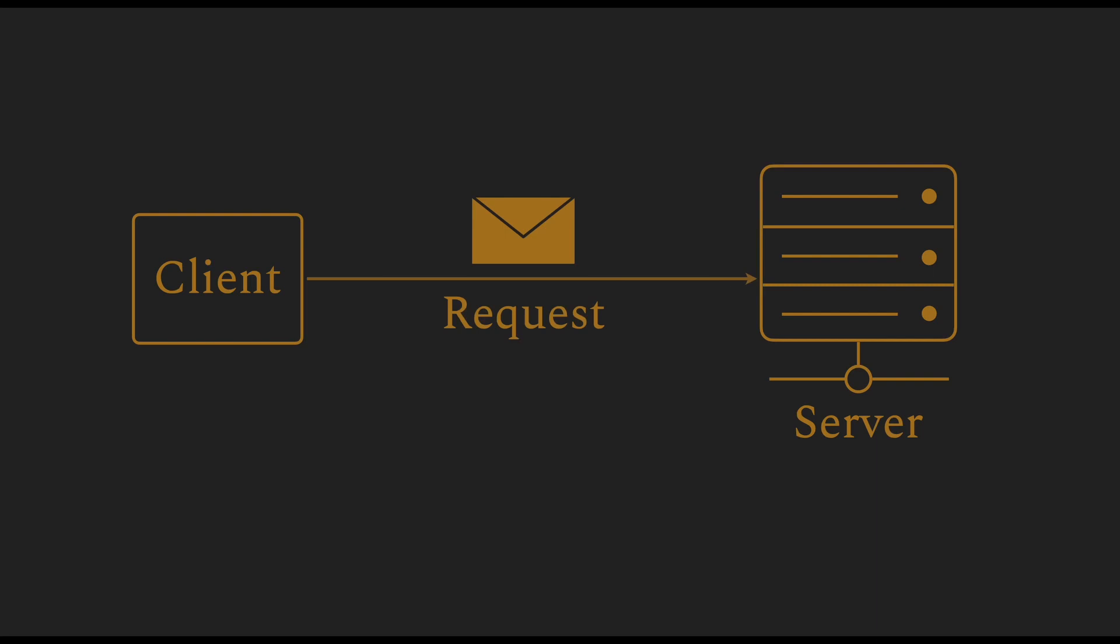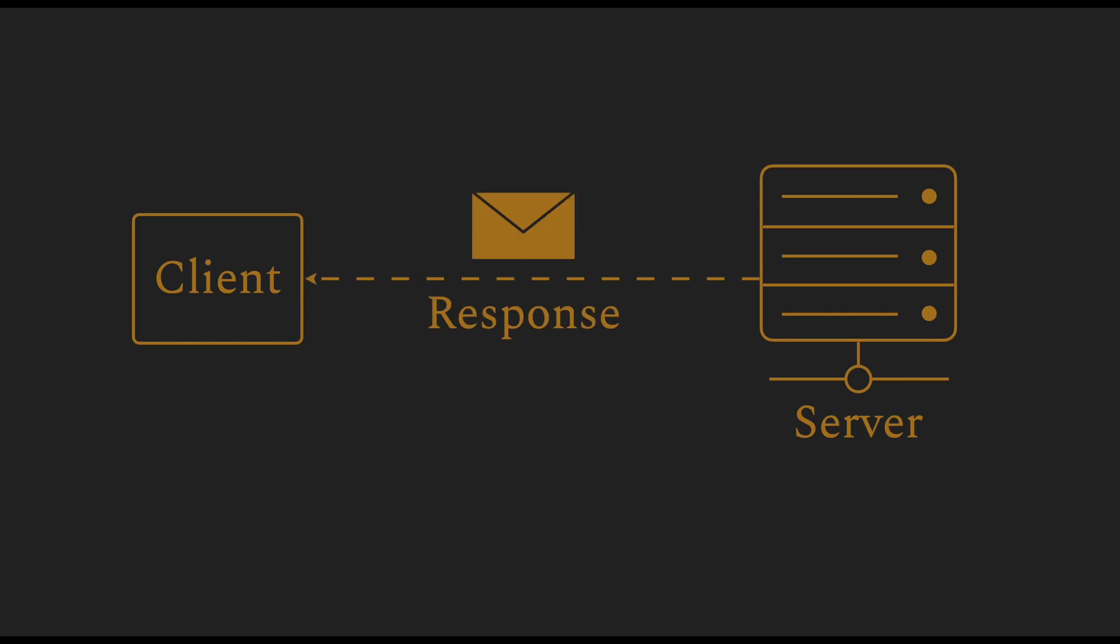Clients send requests to the server and the server responds to the client with a response for every request.